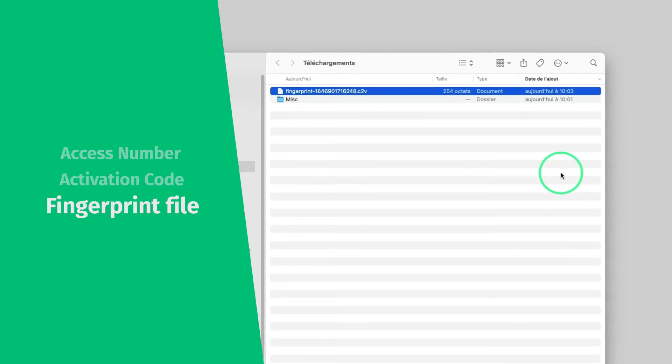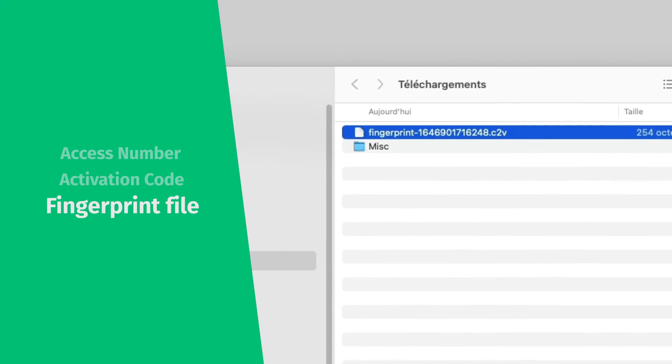It will generate a C2V file that will be used later during license registration in Workspace.